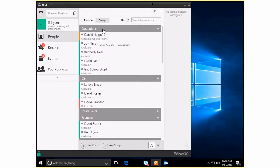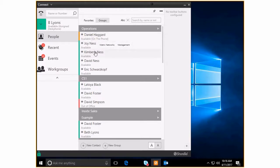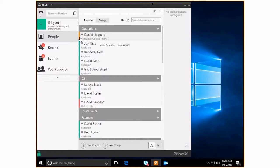So I've got several groups already created and then down here I can show you what it looks like to create a new one. So once again, here under operations, I've got Daniel and Joy and Kimberly, David and Eric, all of the people that I consider part of our operations team. You can see Daniel still on the phone, which is fine. I don't need Daniel right now. Here's Joy, Kimberly, all of those guys show that they're available.